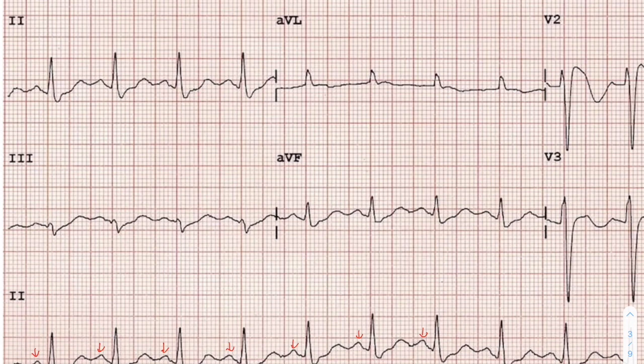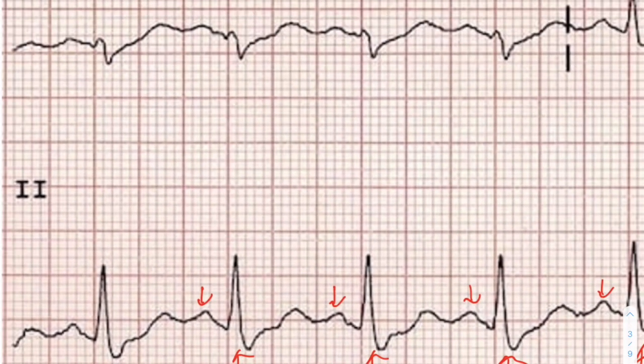Next we zone in on our QRS complexes to assess whether they are narrow or wide. Our rule is that QRS complexes must be less than 120 milliseconds, which is less than three small boxes. The QRS complex here is about two small boxes wide, which is less than three, so it is less than 120 milliseconds — a nice normal narrow QRS, which is what we expect to see.